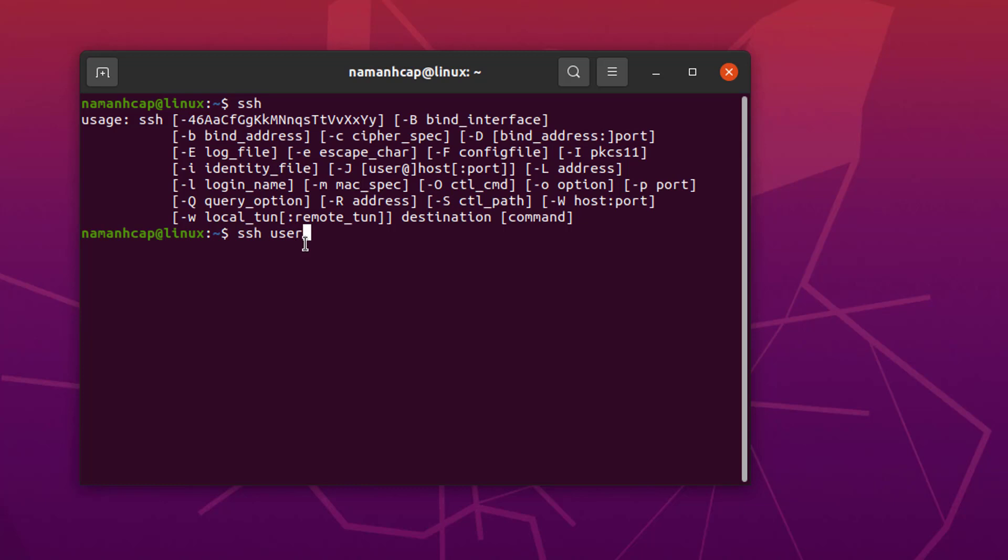You can write SSH, and then the username of that remote server, and then @ the IP address of that server. And if it supports any special port, then you can write -P and the port number. So this is to verify whether SSH client is installed.